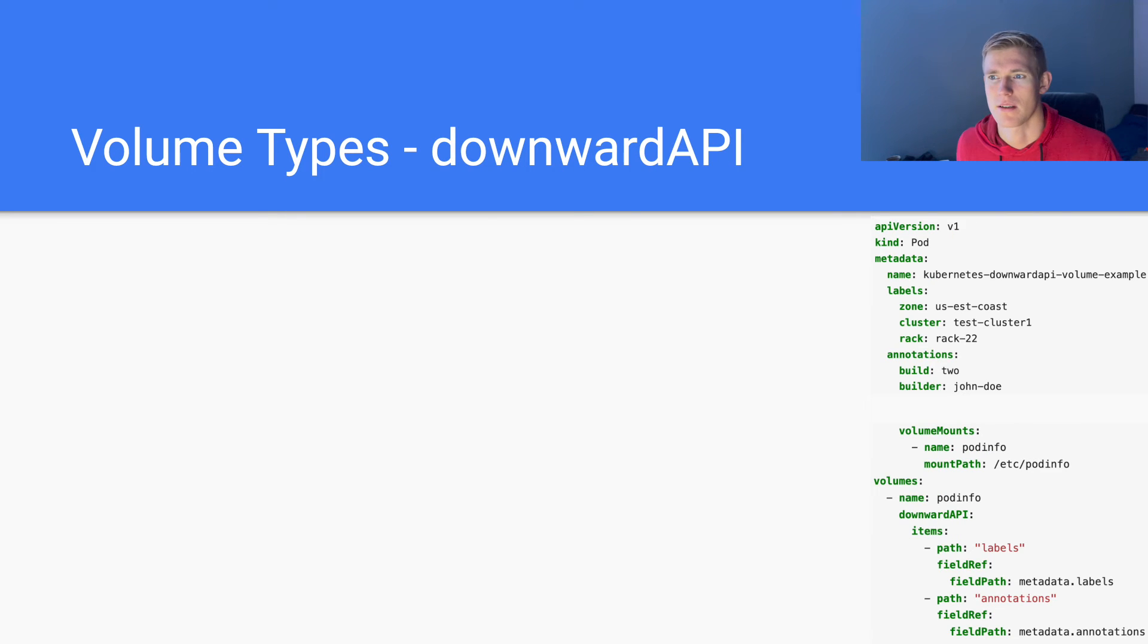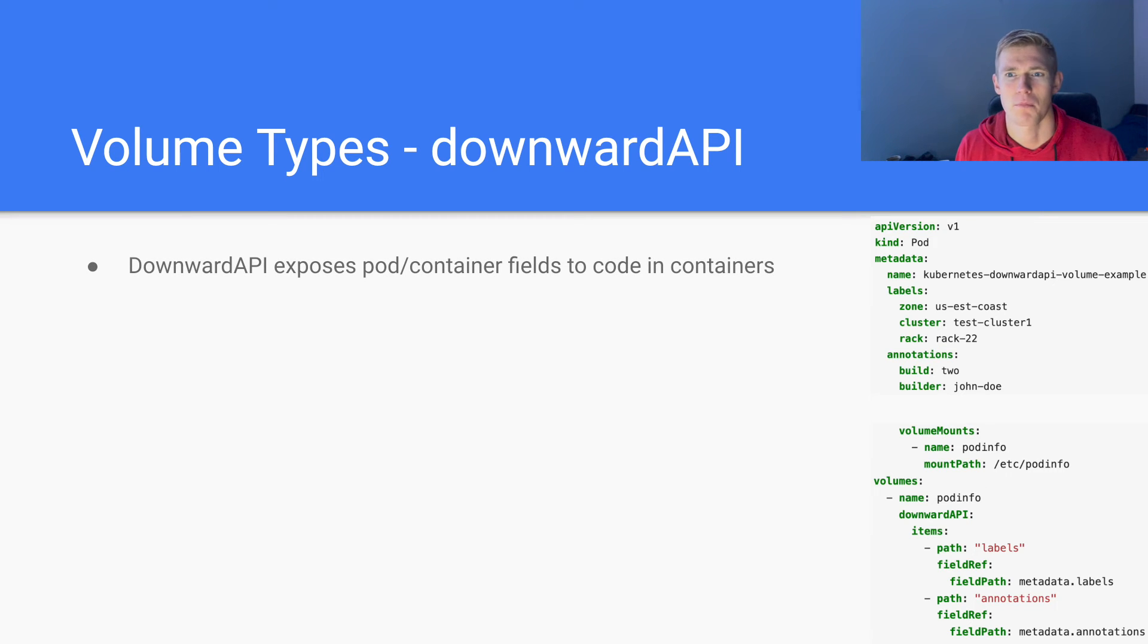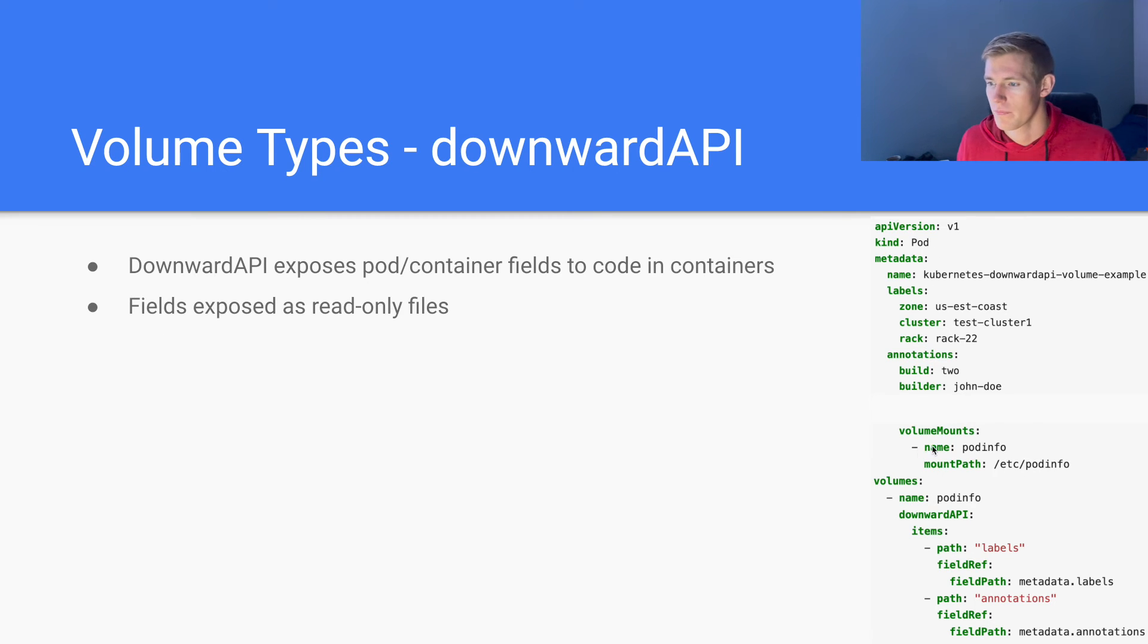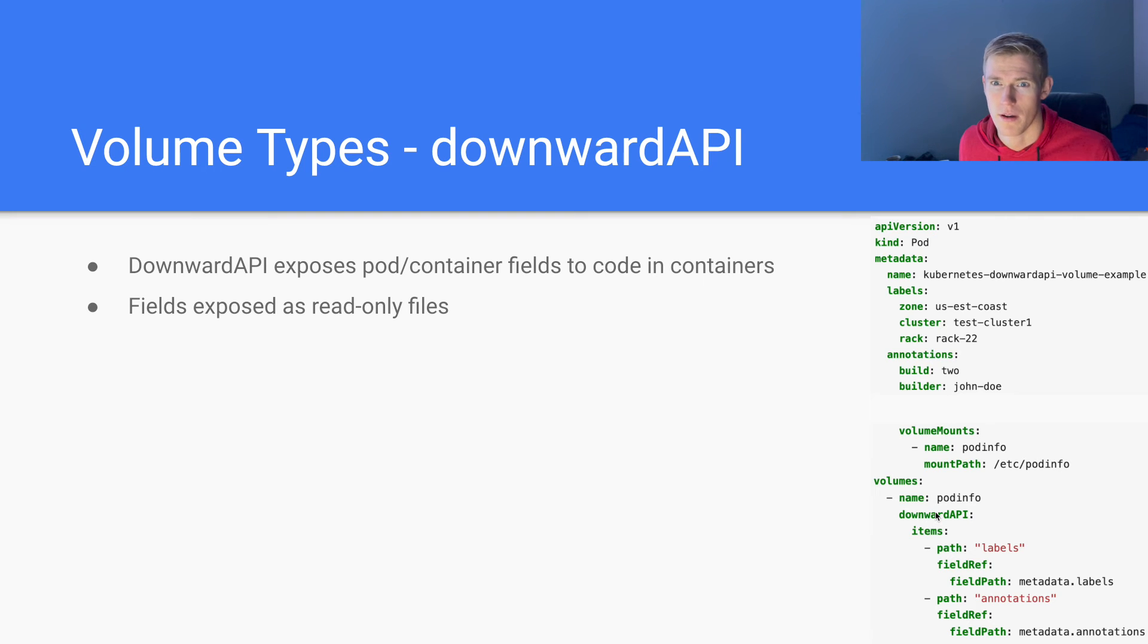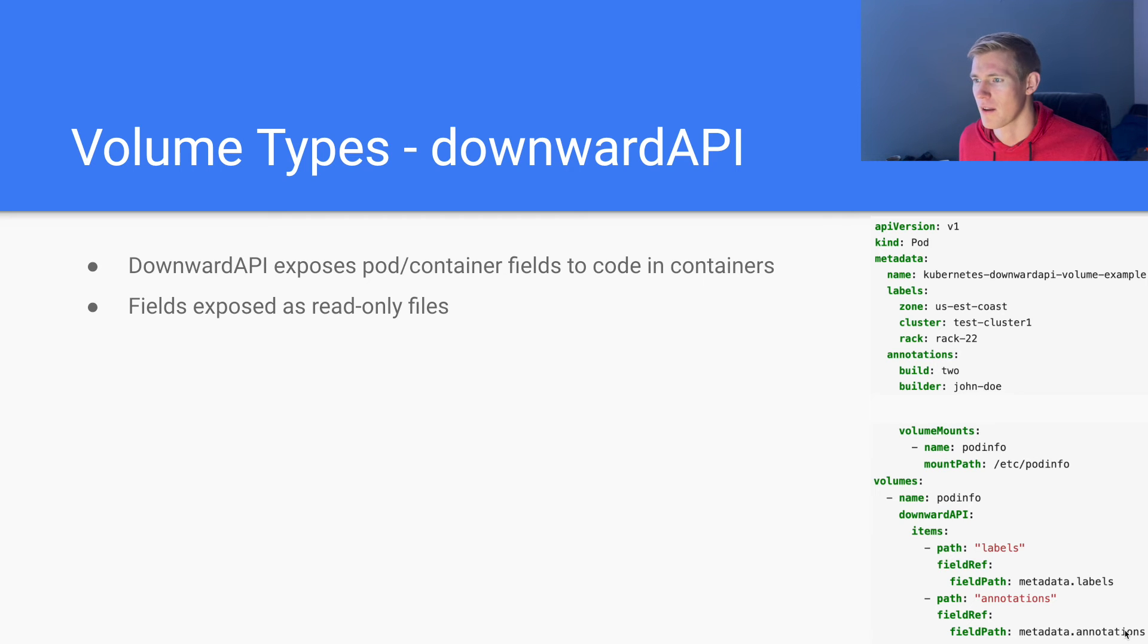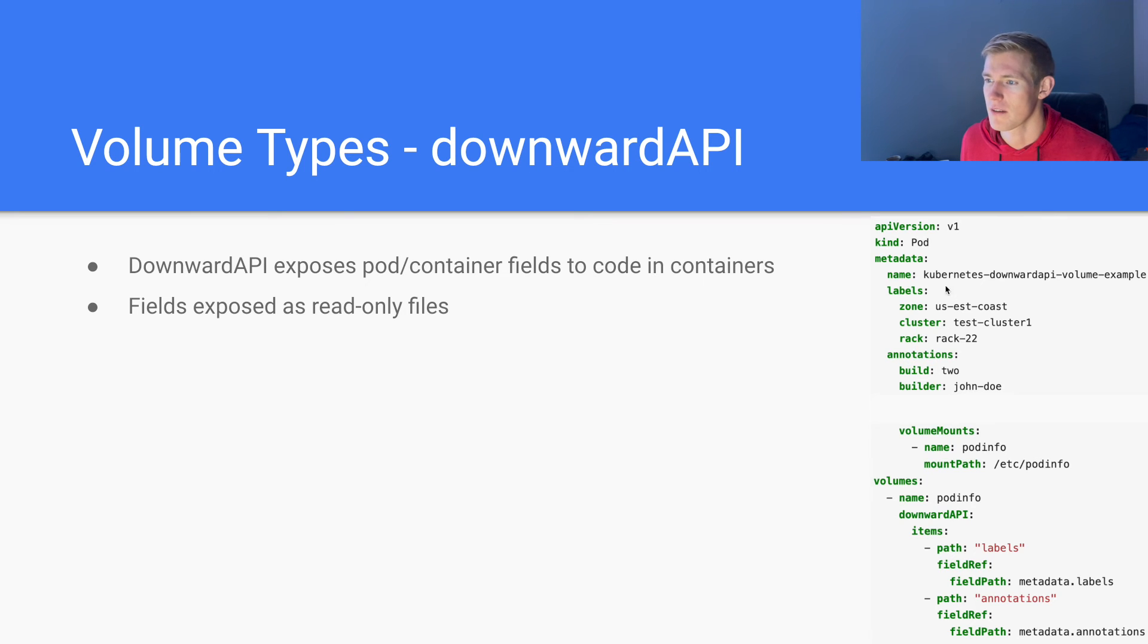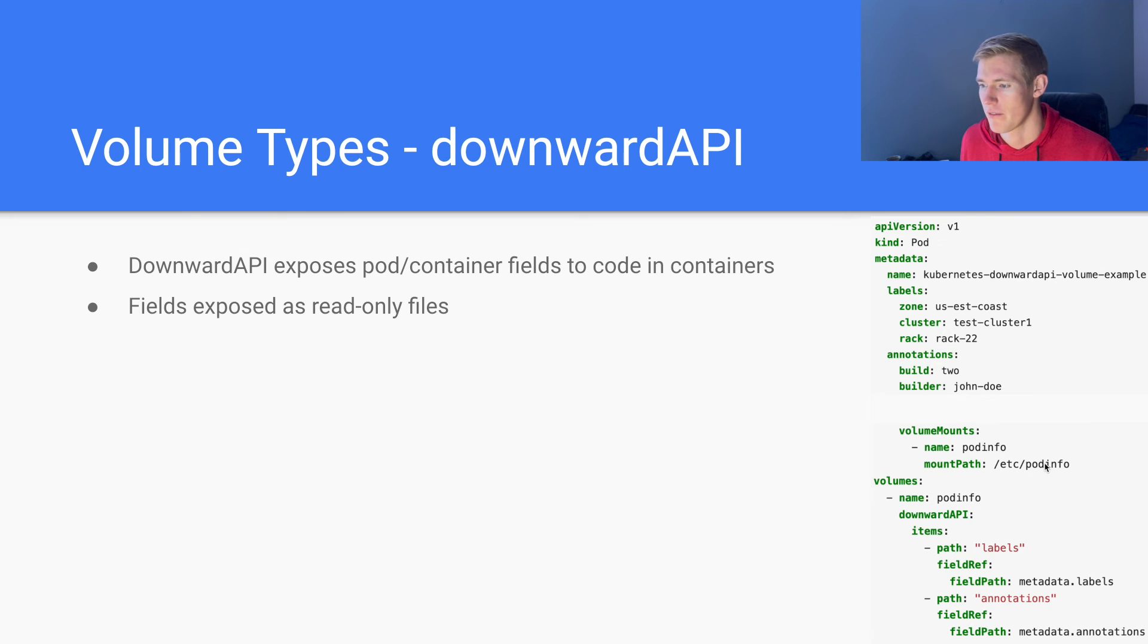So this method potentially will satisfy all of our criteria that we mentioned at the beginning. The next type is the downward API type and this allows us to expose container and pod fields to code within containers. So essentially what we're doing here is we're referencing other fields within our pod or container manifest. So if we look at our volume here, the name is pod info, then we have selected the downward API volume type. The items, first path is labels, second path is annotations and then the field ref is metadata dot labels and metadata dot annotations. That means that we are referring to metadata dot labels and metadata dot annotations here.